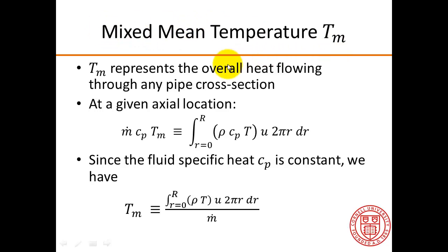The mixed mean temperature, Tm, represents the overall heat flowing through any pipe cross-section.